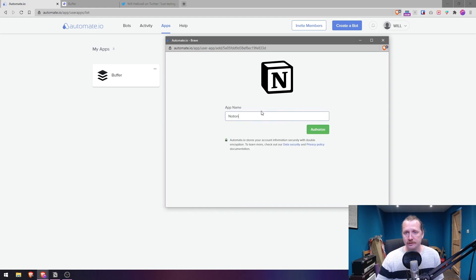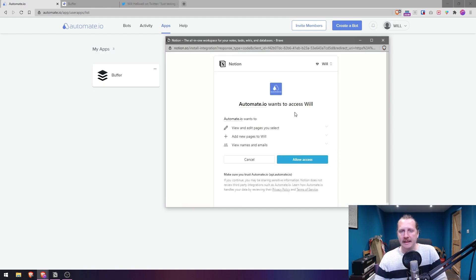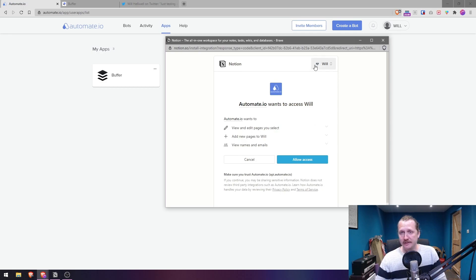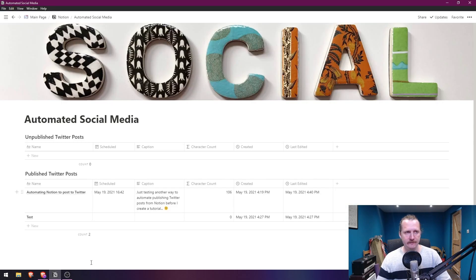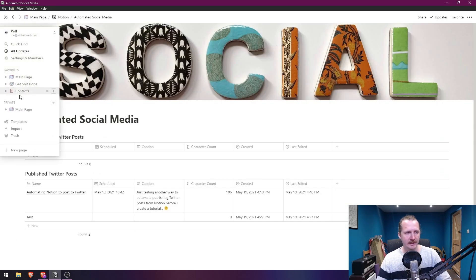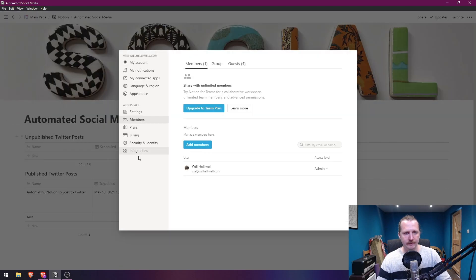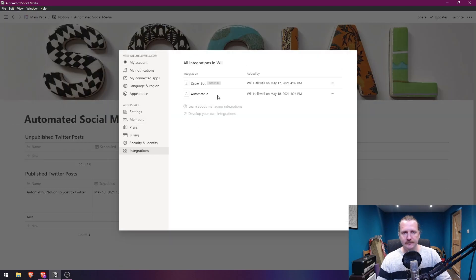Name it 'Notion' and click Authorize. It will ask to access your Notion workspace — just hit Allow Access and log into Notion. Once you've done that, go inside Notion to Settings and Members > Integrations, and you'll see automate.io has appeared there automatically.